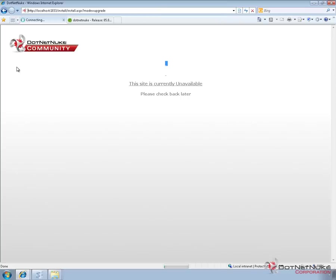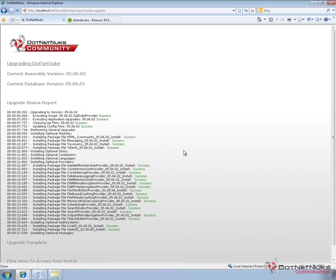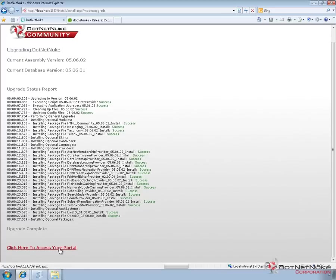Calling that URL fires off the upgrade process for .NET Nuke. I'll pause the video while the upgrade process completes. The upgrade process will go through and install a number of providers and extensions — you should see a success message next to most of these. If you see any red error messages, something failed. At the bottom, we can click the link that says click here to access your portal. The upgrade was complete, but you should always run the upgrade in a test environment first to make sure it doesn't unintentionally break anything. If the upgrade had failed, I could restore from my backup copy.